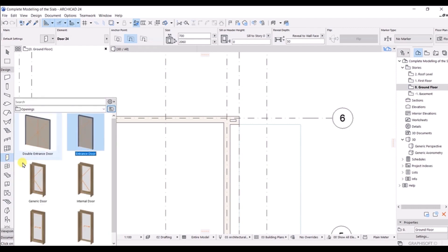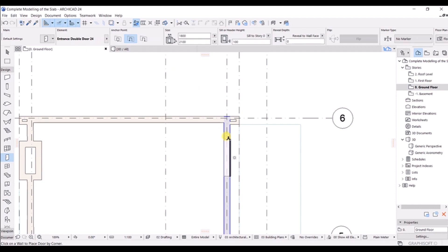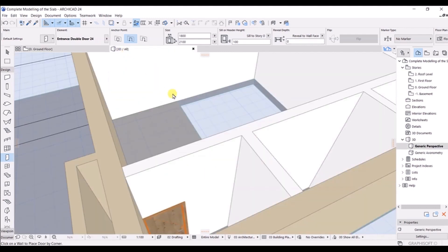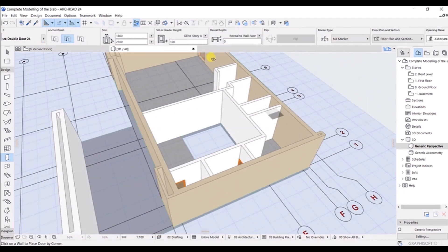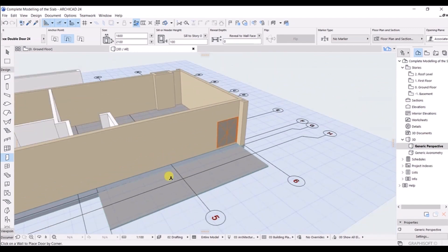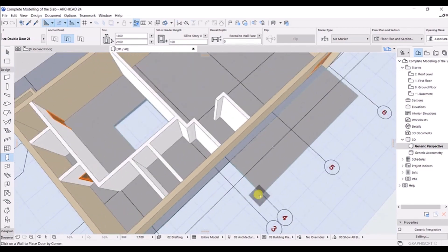Now let's model the door in this region. I will go to the door drop-down and choose the double entrance door. After double-clicking on that, take your mouse cursor and make sure everything is correct, then snap to here. Decide in which direction it is going to open and click. We have successfully modeled the double door. You can look at it in 3D view as well - shift and middle mouse scroll to rotate. This is the end of this part.